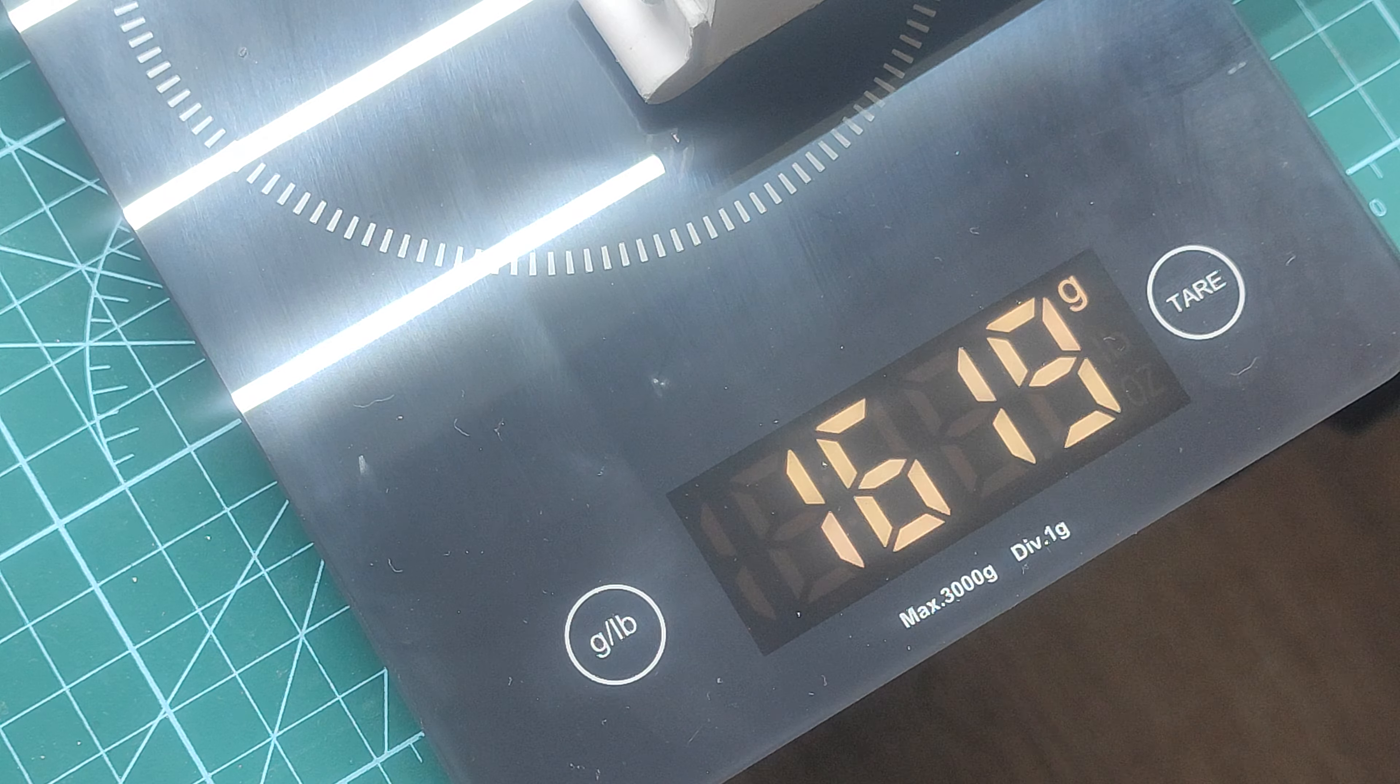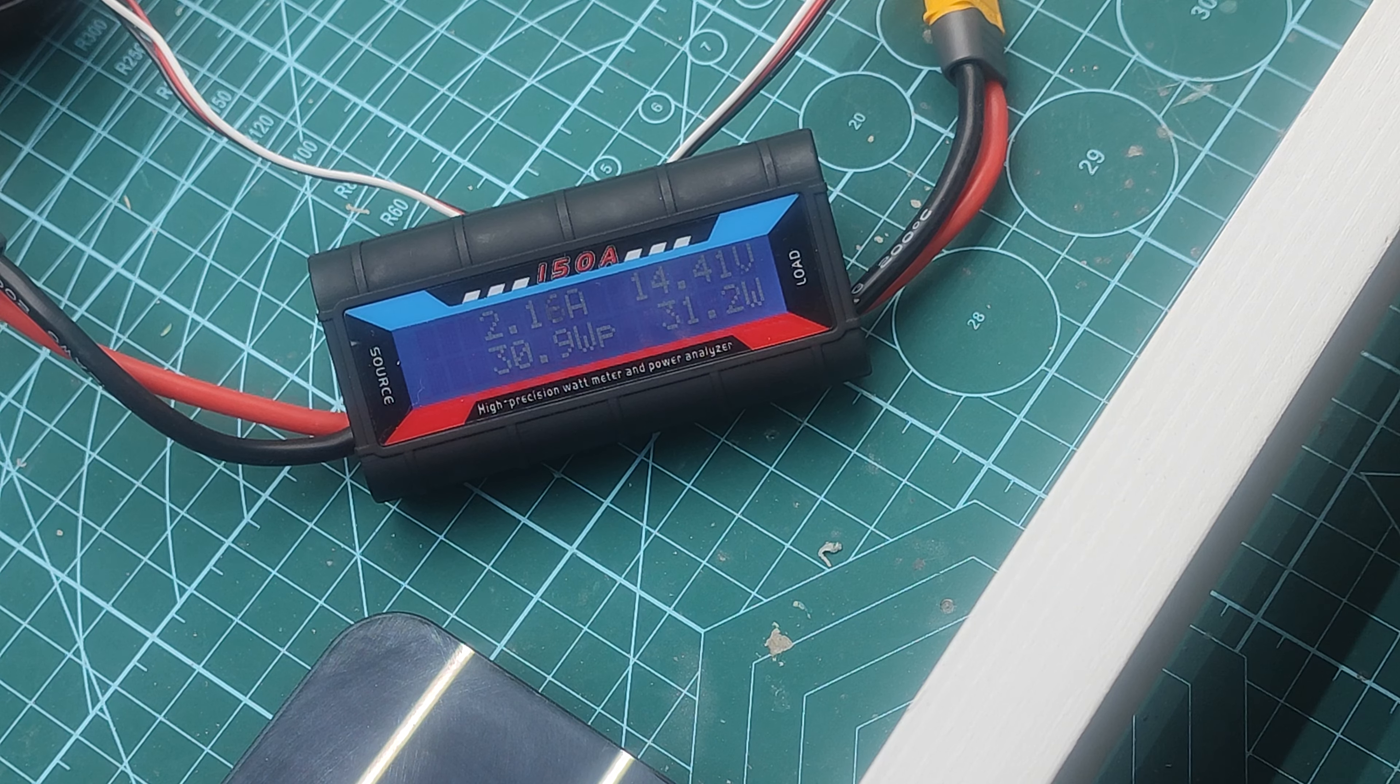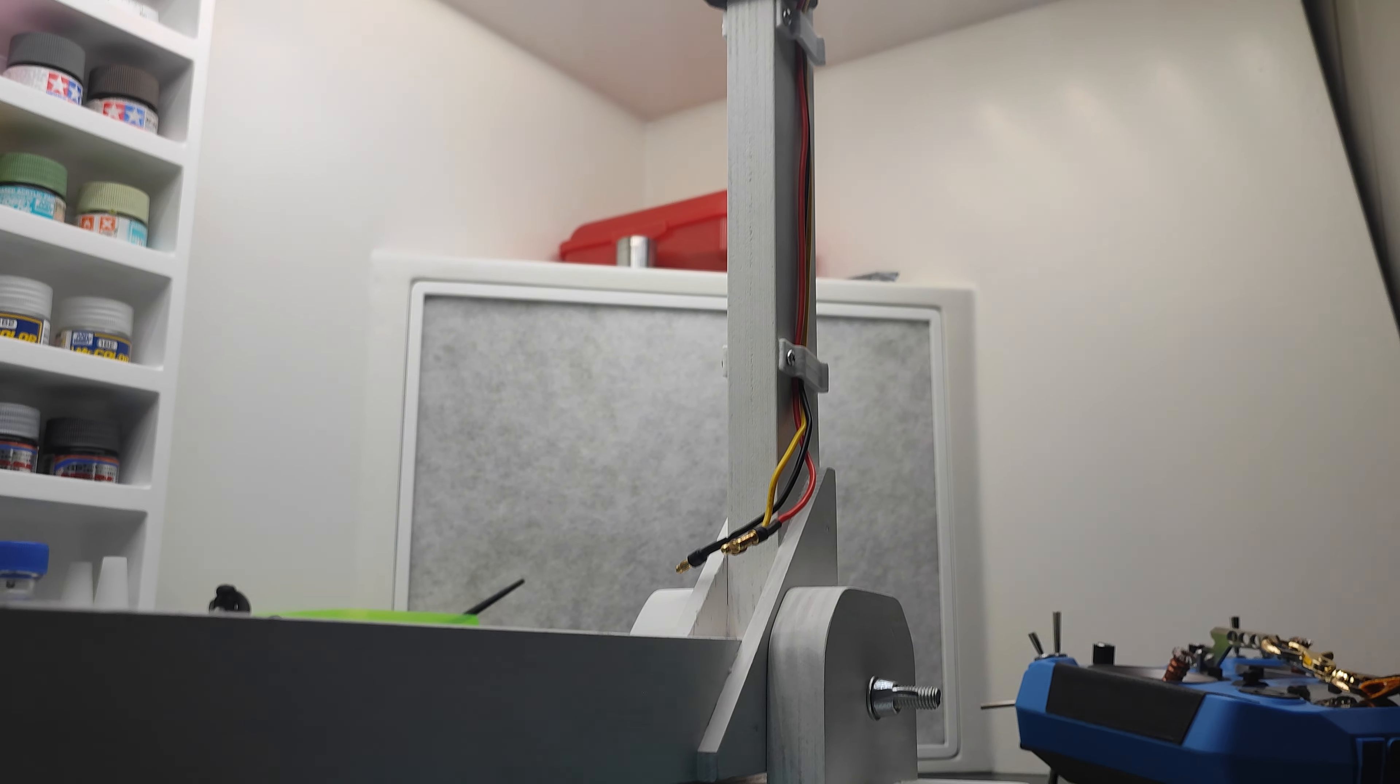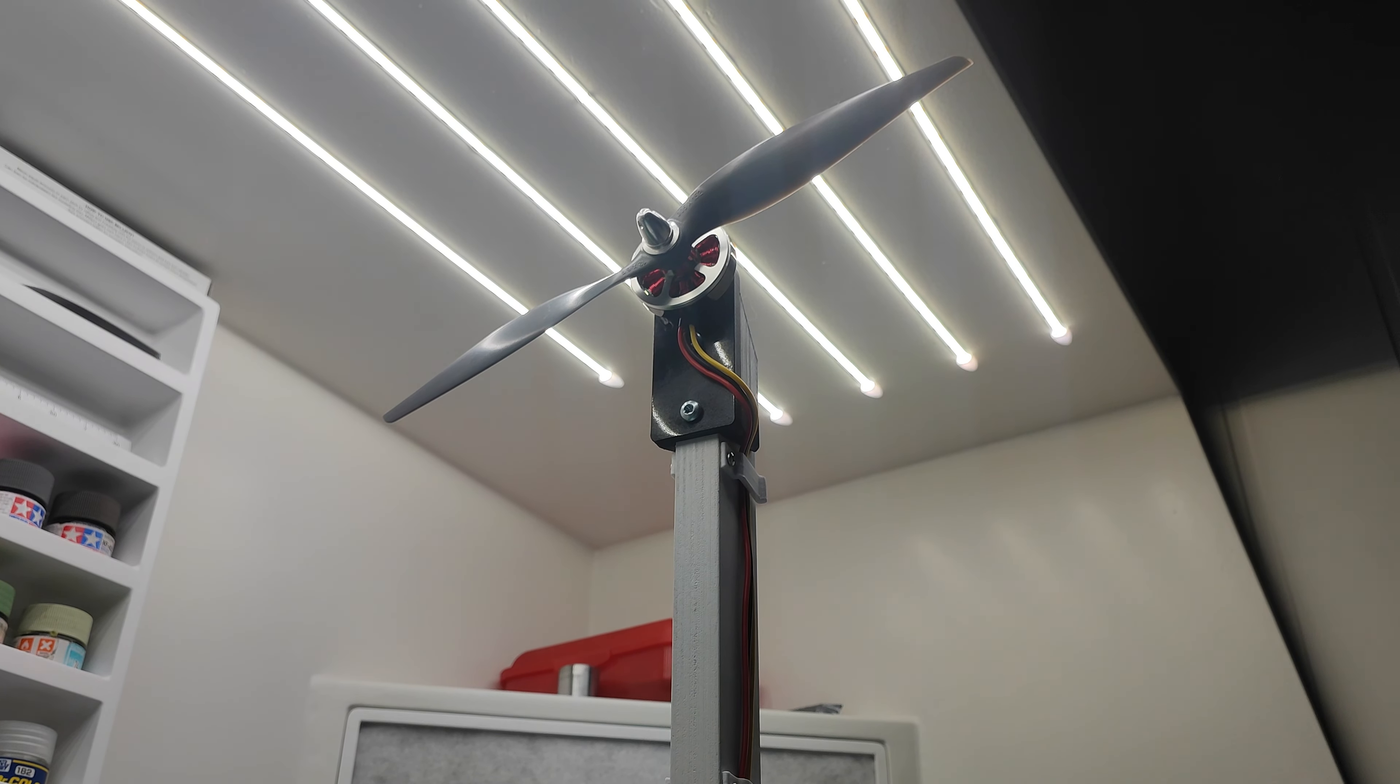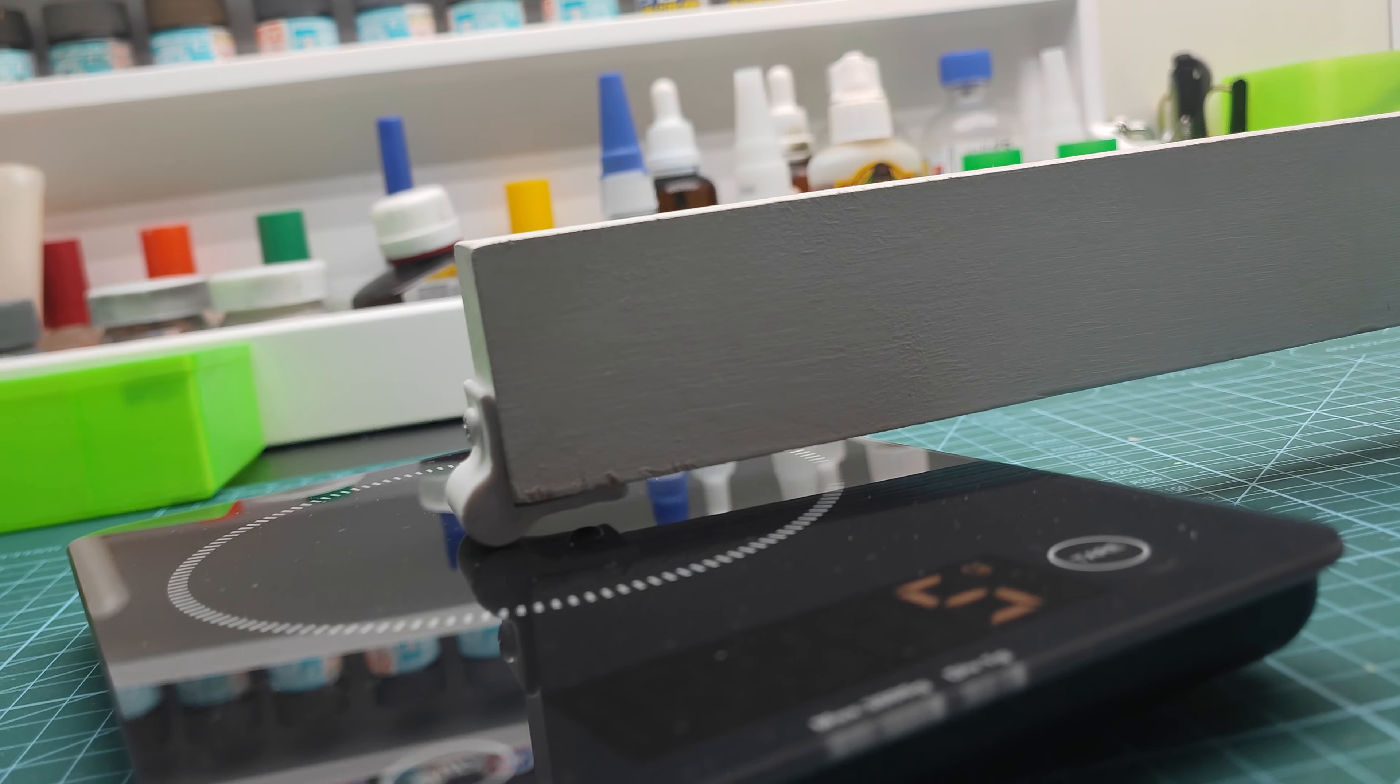So if you're curious how much force your prop can make, how efficient your motor is, and how to make the most simple DIY testing rig, then this video is definitely made for you. Stay tuned, we're gonna cover it all.